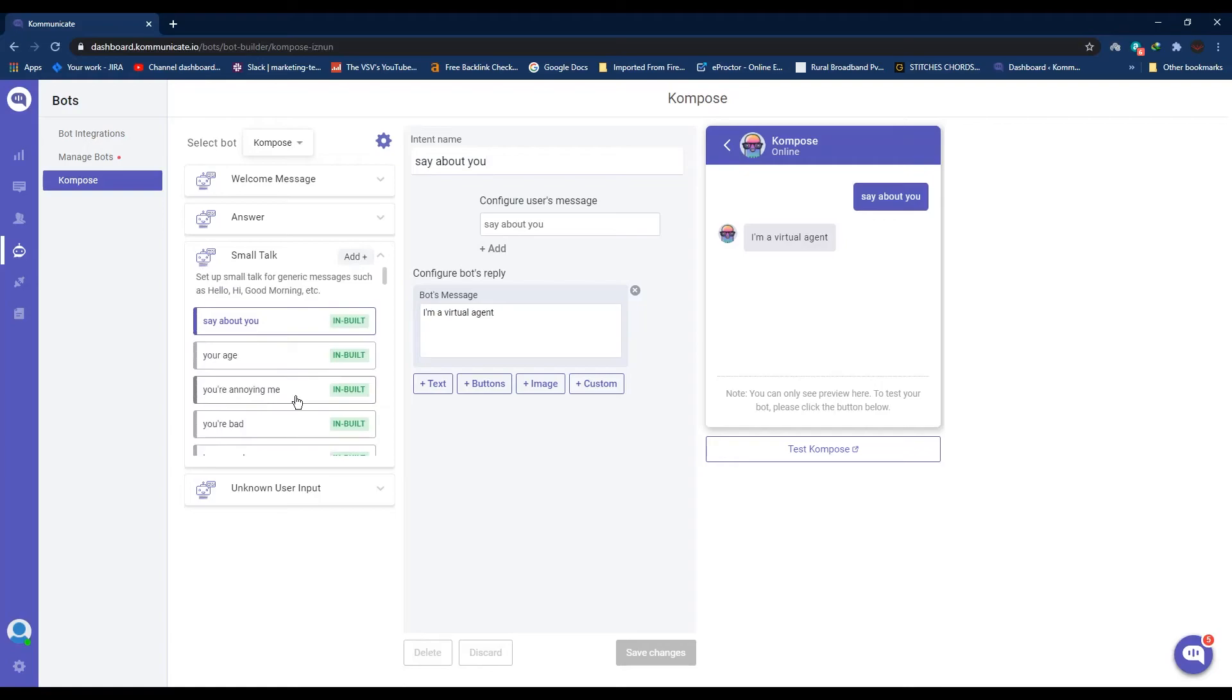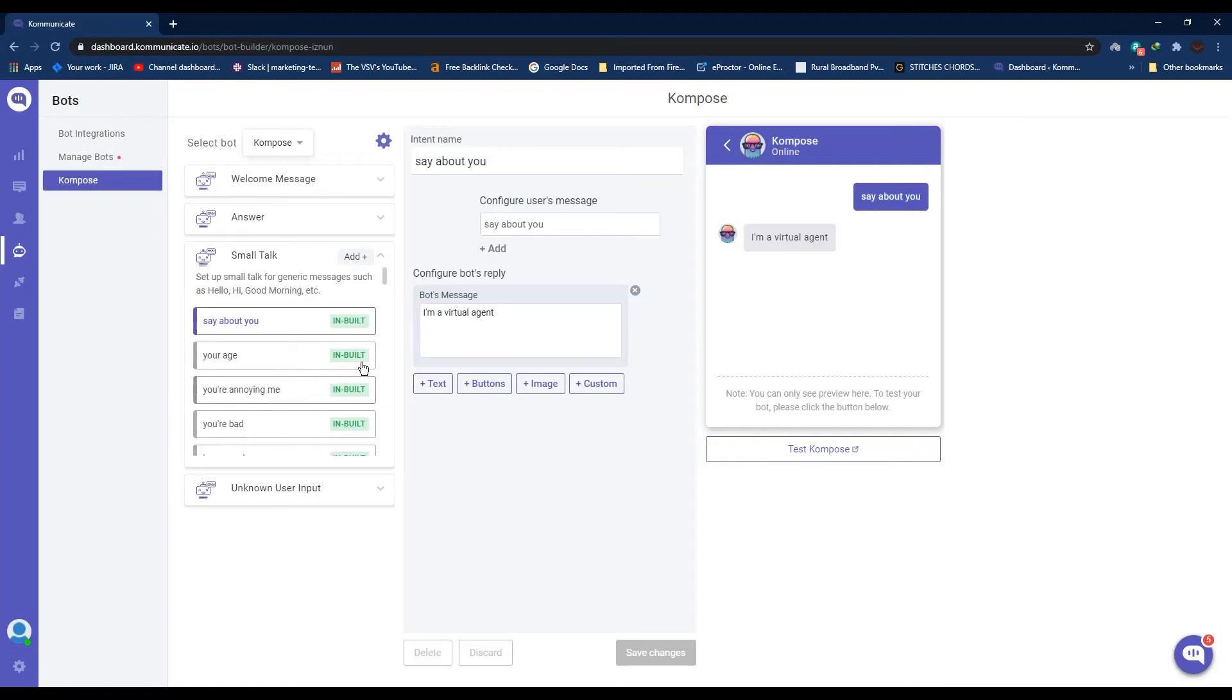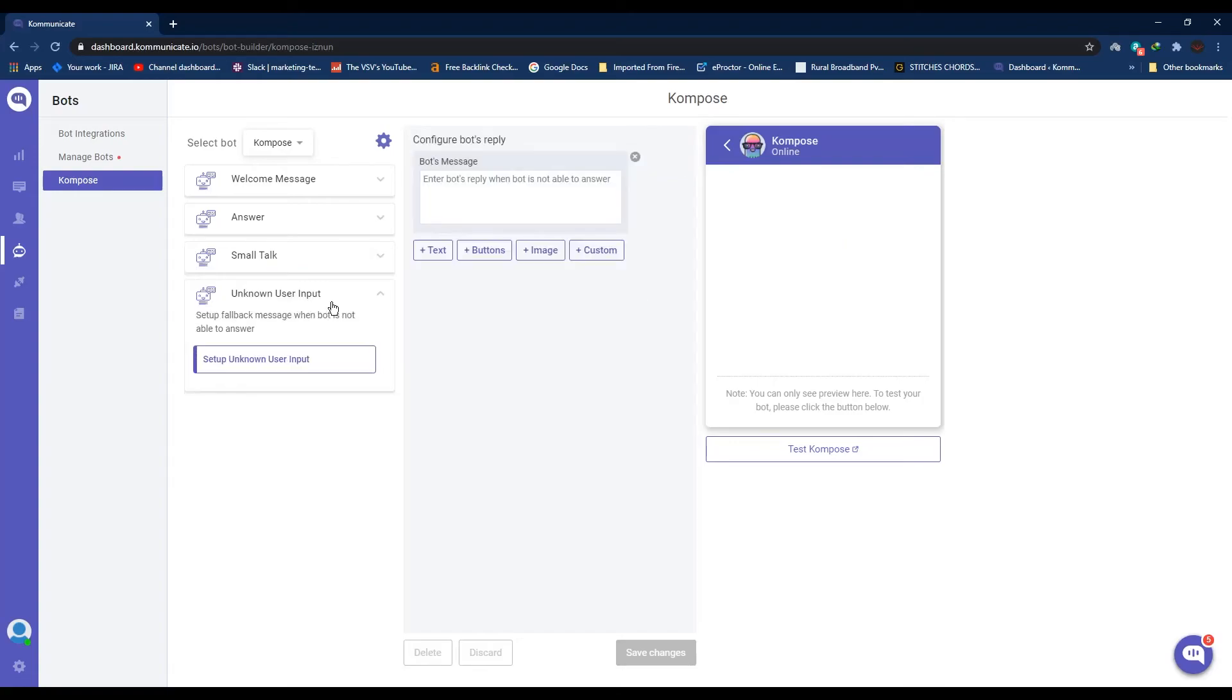The last step is configuring the Unknown User Input, and this is nothing but the bot's reply when it is not able to match any intent with the user's query. Once you're done with all this, you can test your bot from this test window on the right side of the page. So that is how you can create a bot with zero coding. Now you're ready to integrate your live chat widget to your website and all the incoming queries will be handled by this bot.